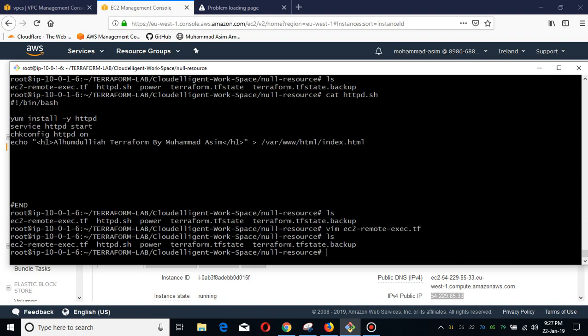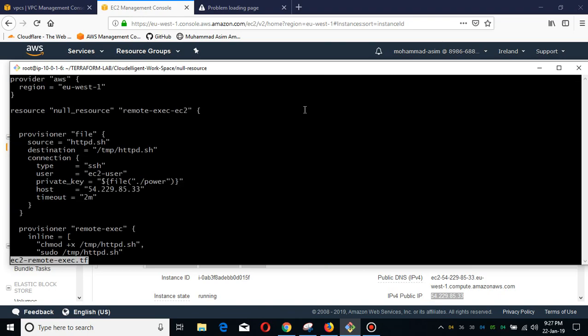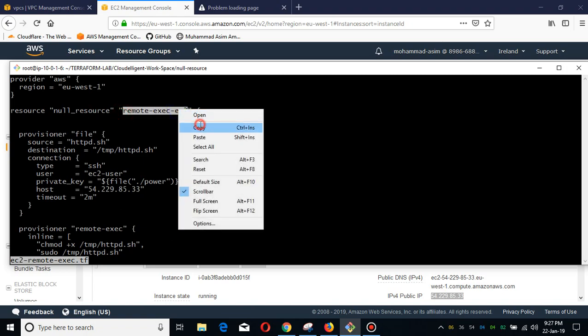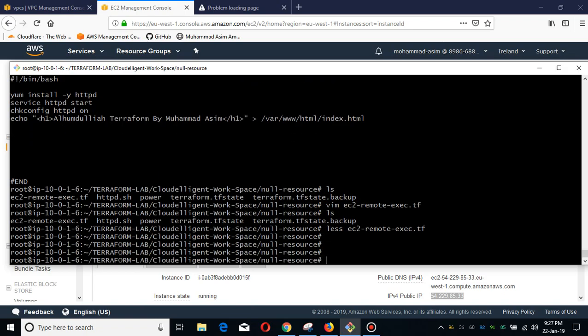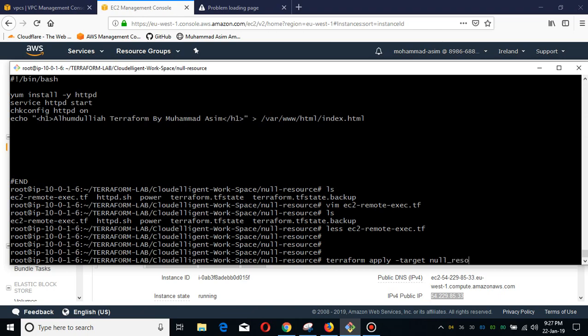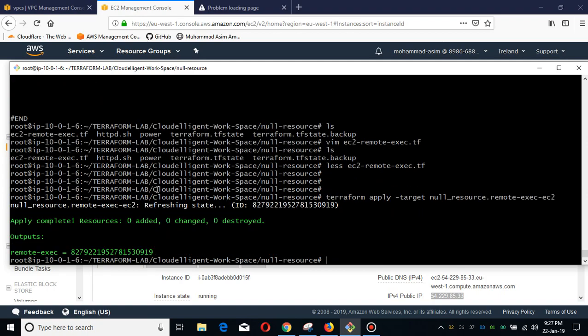You will see the code will be deployed. If I do 'less', this is the resource we are going to deploy. This is the null resource, and I'm going to deploy this command 'terraform apply target'. The resource type is... the logical name is this. You see nothing changed. Let me check it again.